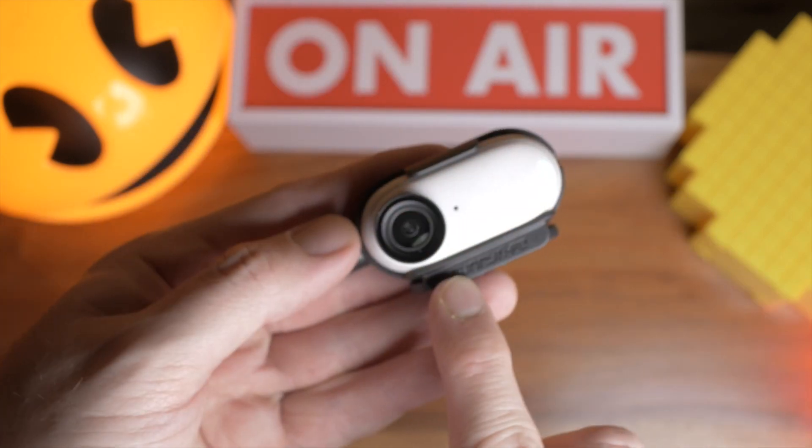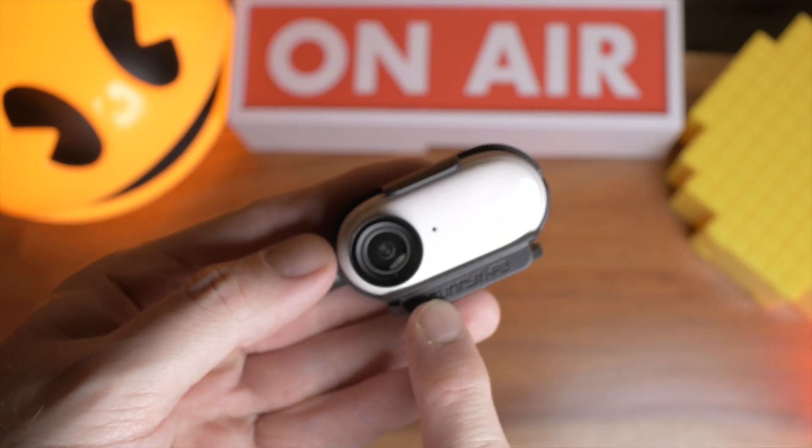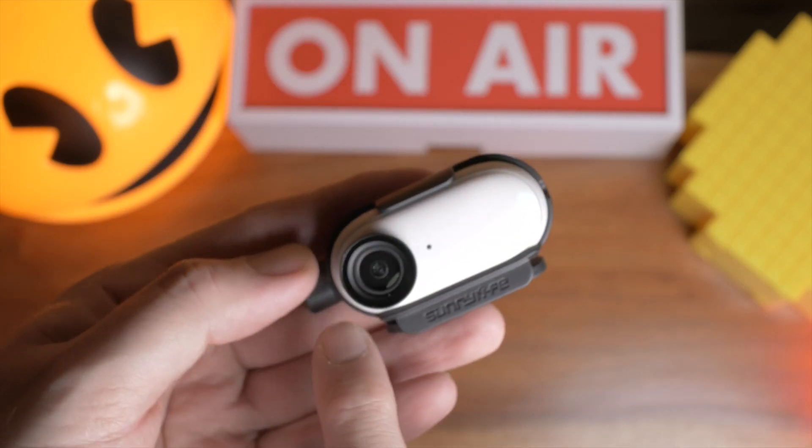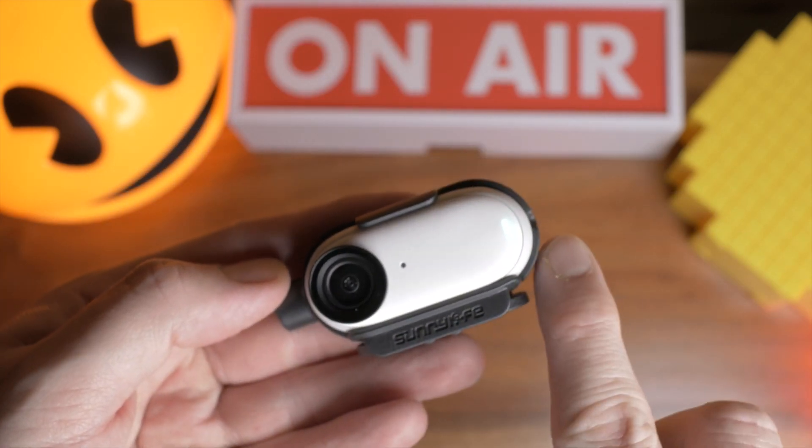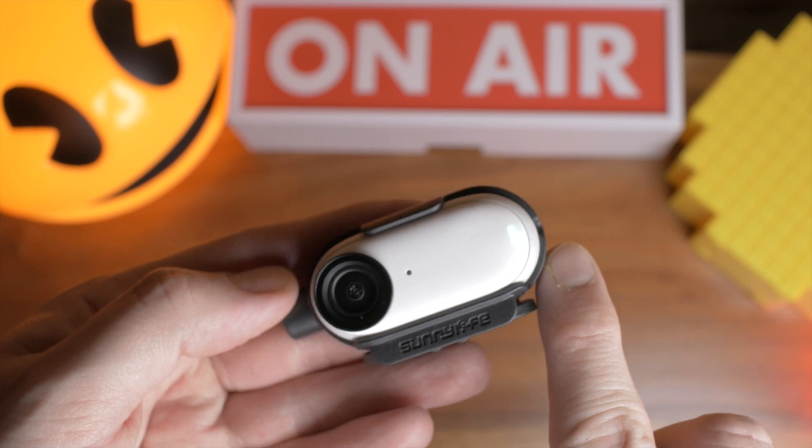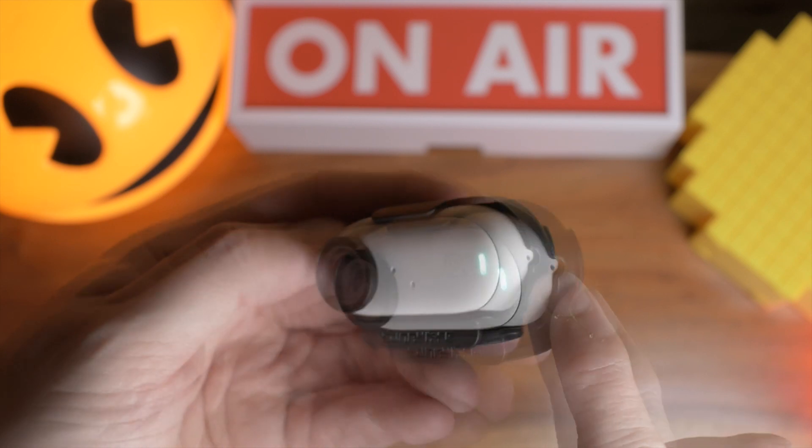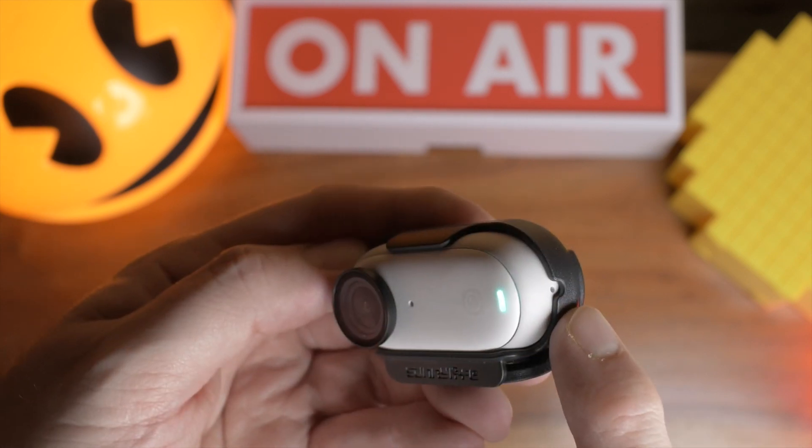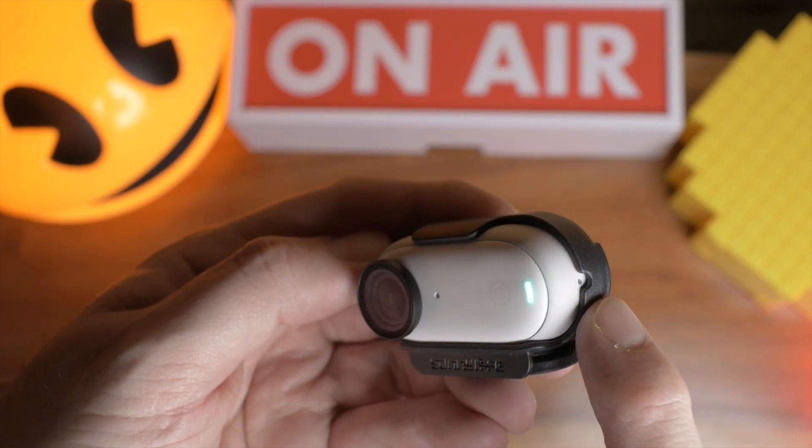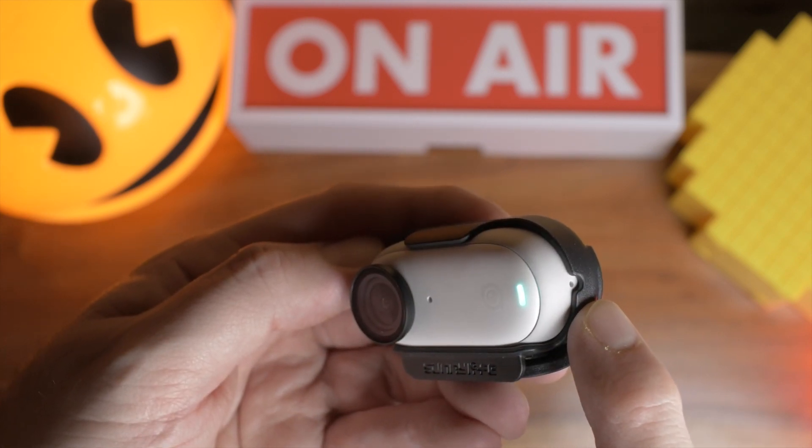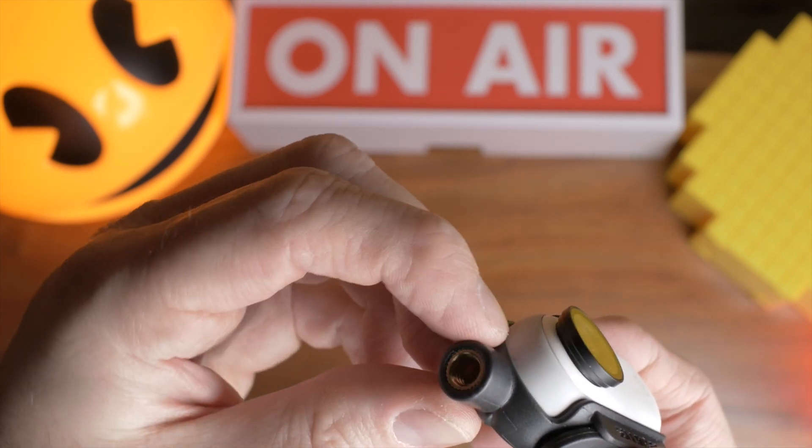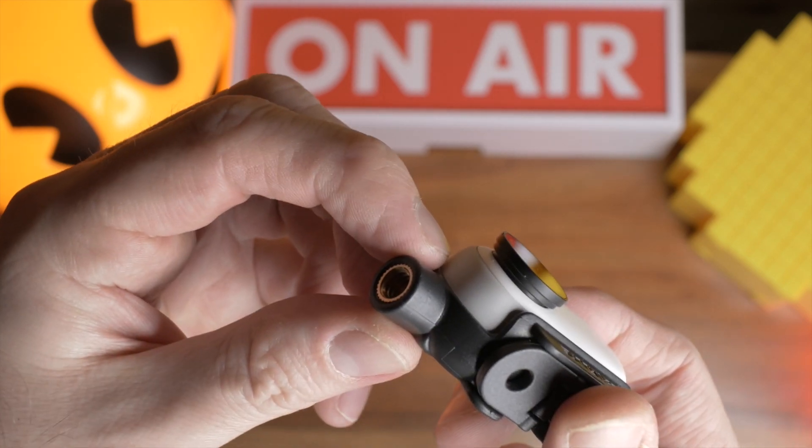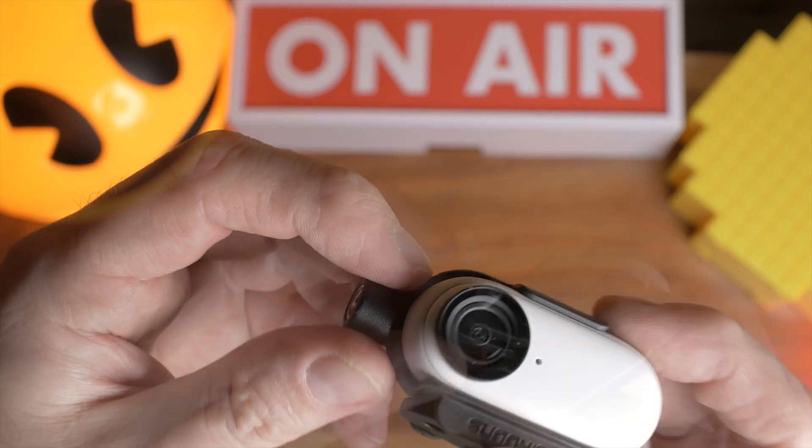You can mount in any orientation, so the lens can be at this tripod end or at this end. It doesn't matter. At this end you've got a hole for exposing the microphone, although the microphone will not be exposed at this end.